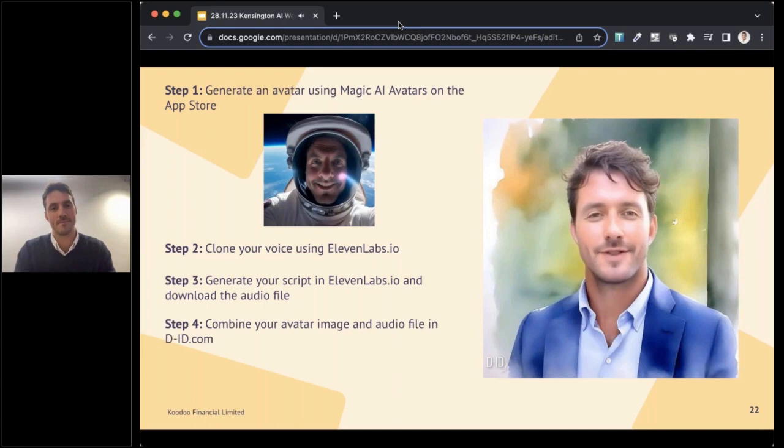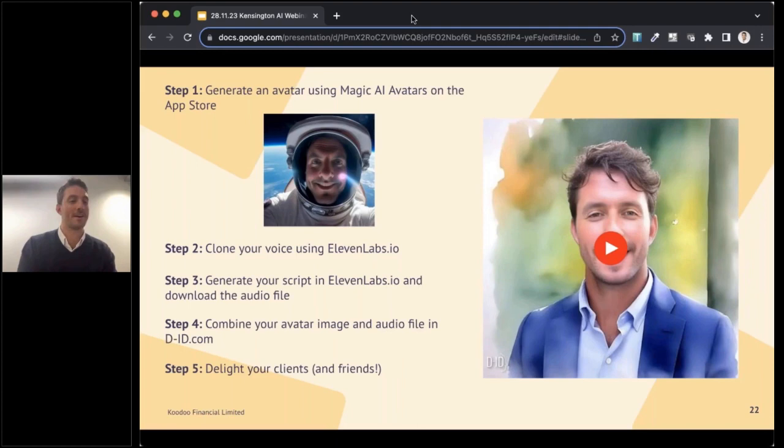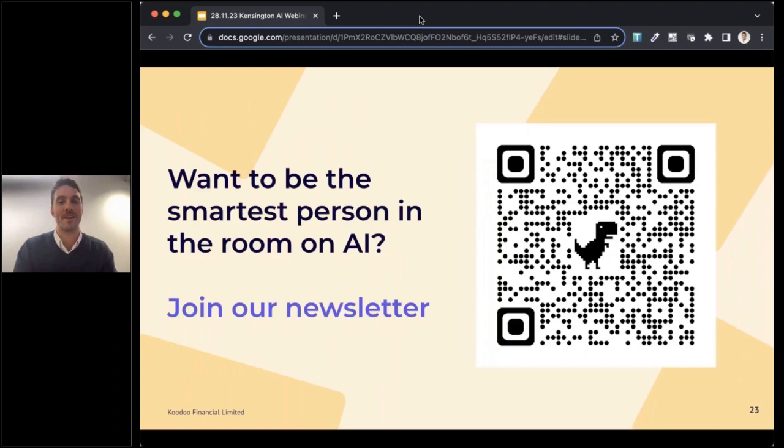Create a new avatar by uploading the image of your new avatar. Then upload your audio file from Eleven Labs and it will generate an animated video. And you can use that to delight your clients and your friends. My mother was very surprised by my amazing video skills when I showed this to her.